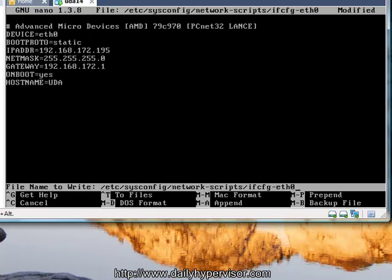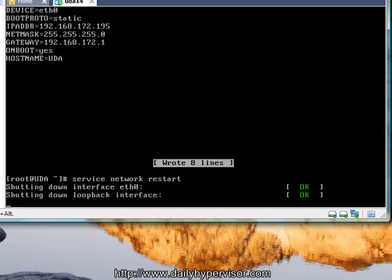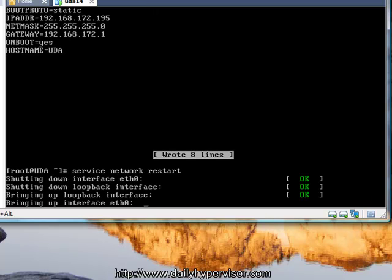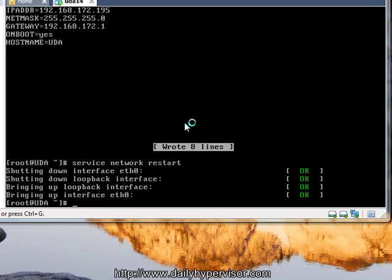That's complete. We'll save the file and restart the networking service on the UDA. Now that's complete, we can open up our web browser and connect to the UDA appliance.